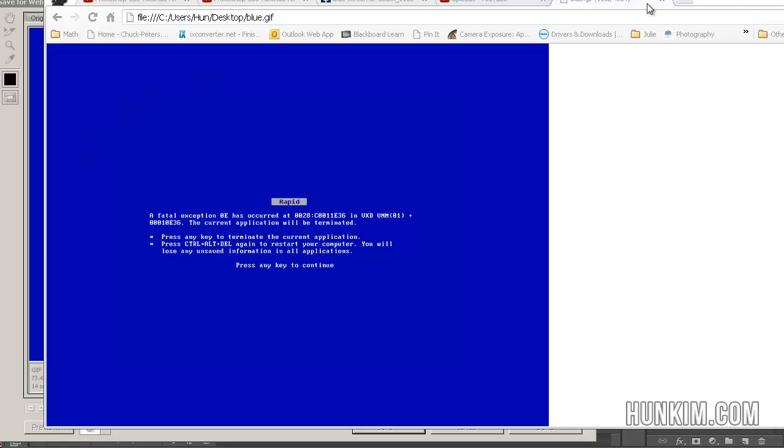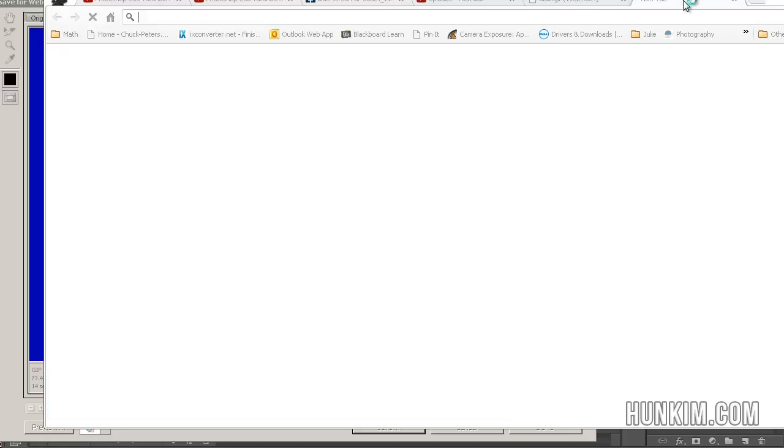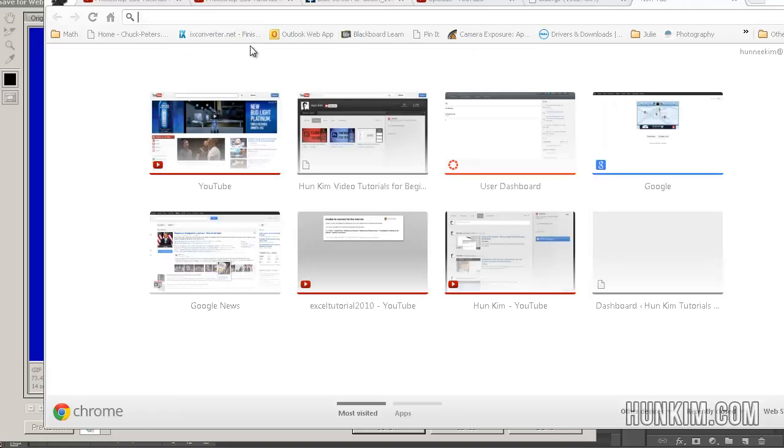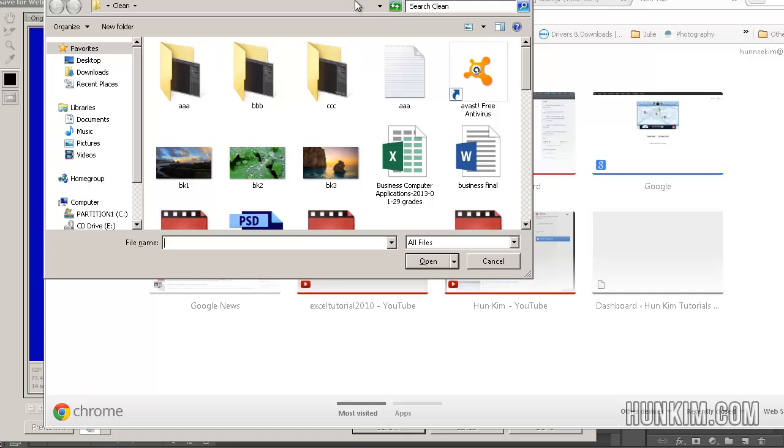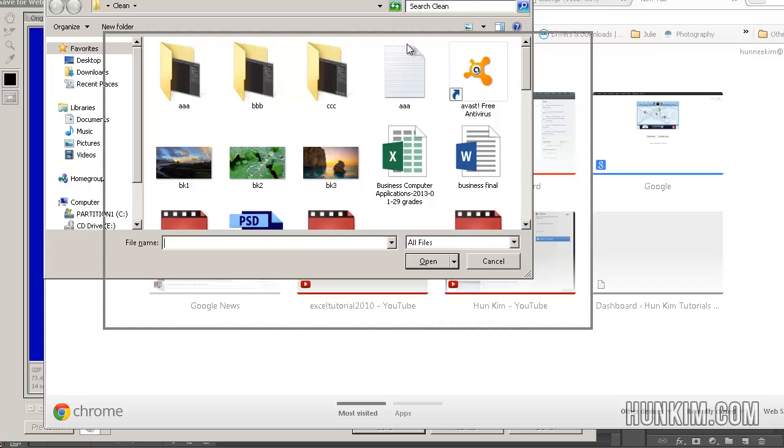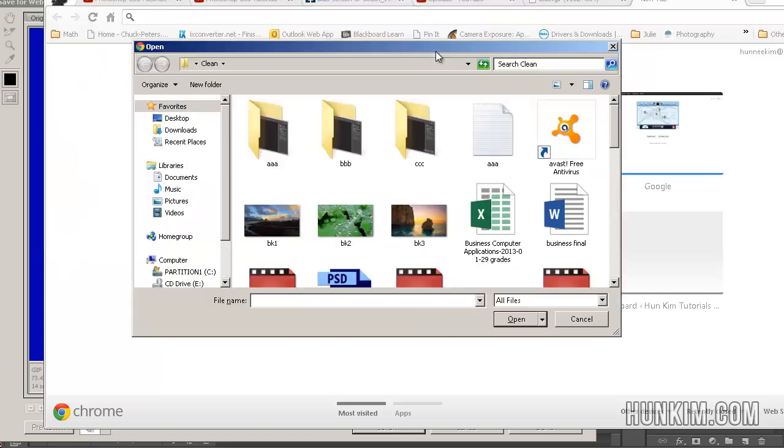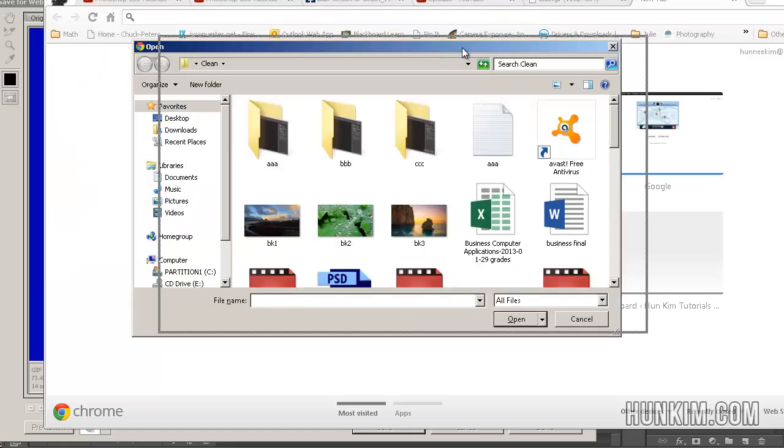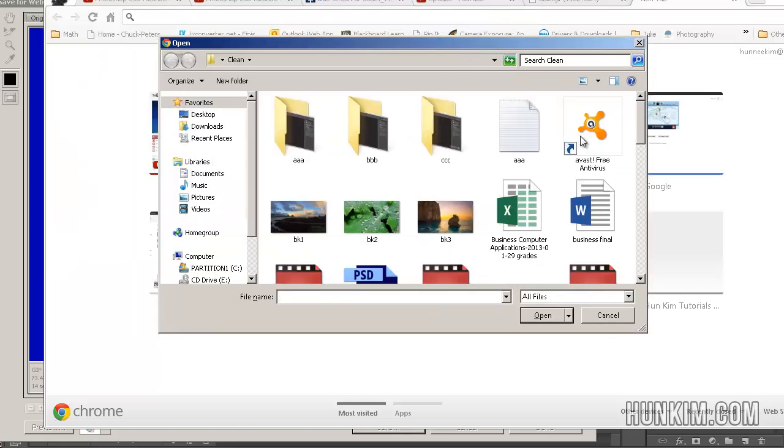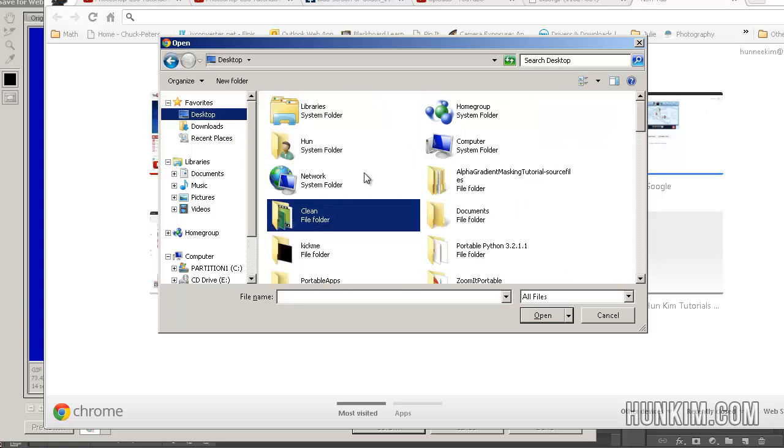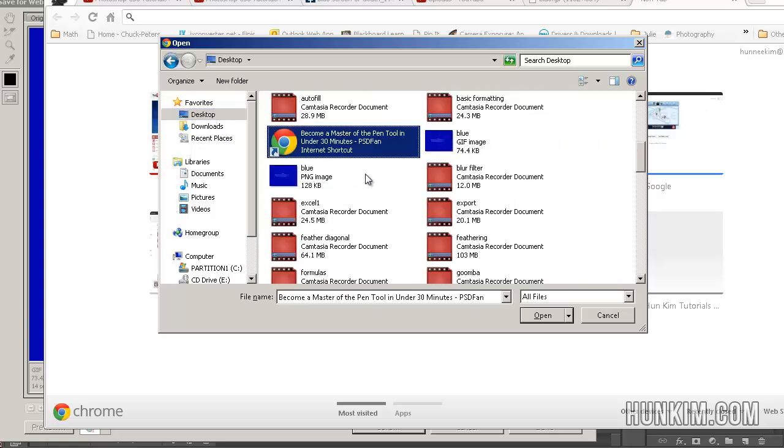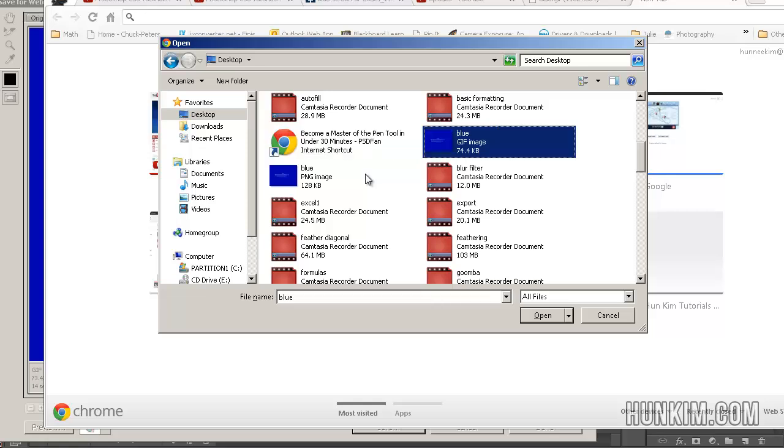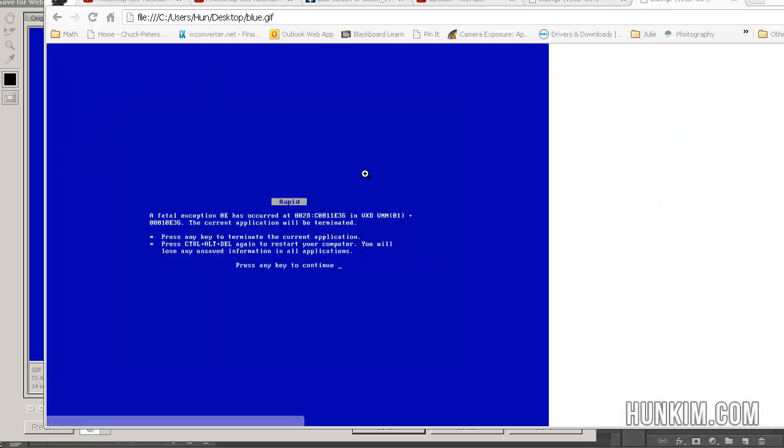You can open a new tab and you can actually press Ctrl-O. Ctrl-O within Chrome, Firefox, or Internet Explorer allows you to browse for the file. That starts with the letter B, blue.gif. And notice how within the Internet Explorer, we have a GIF animation.